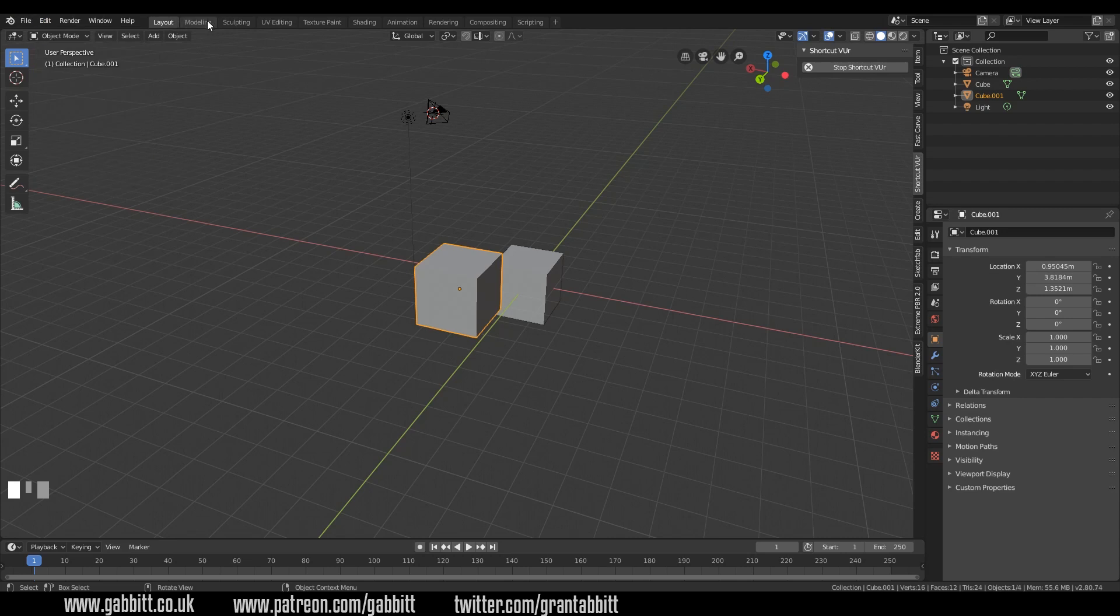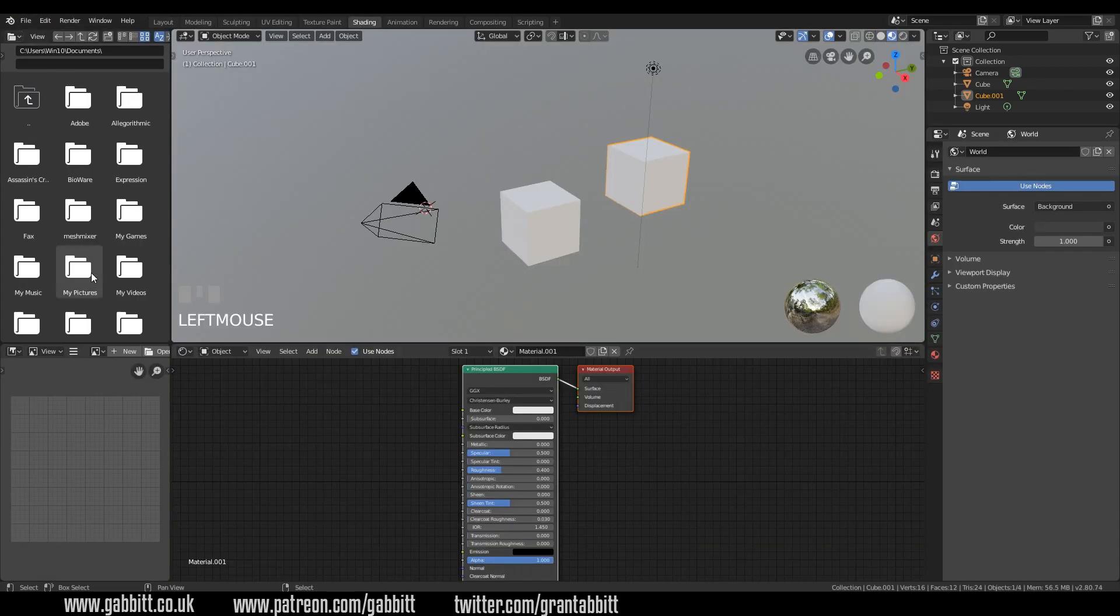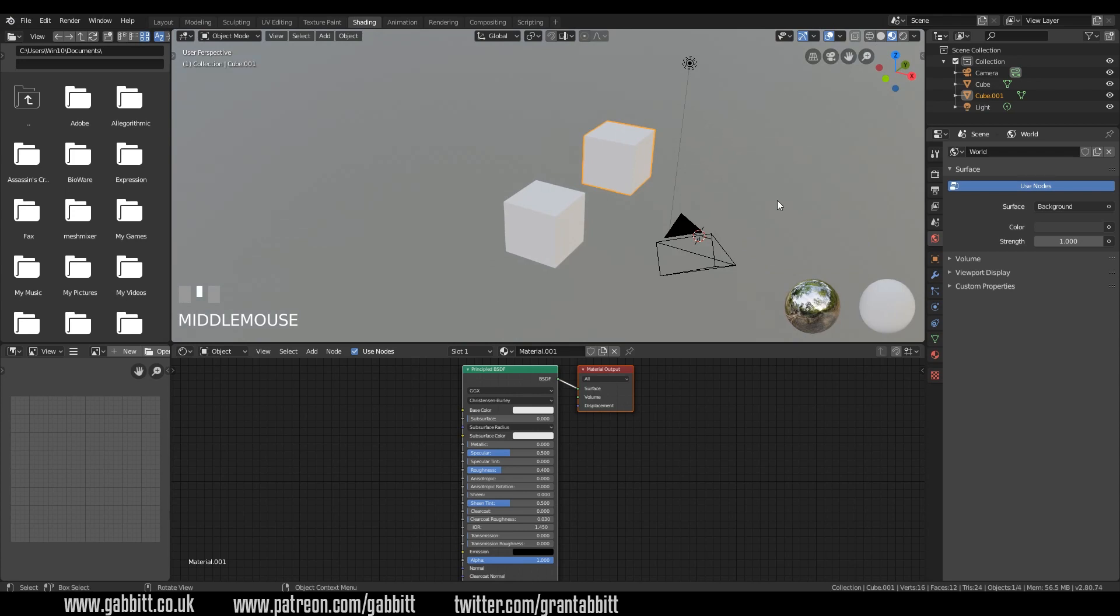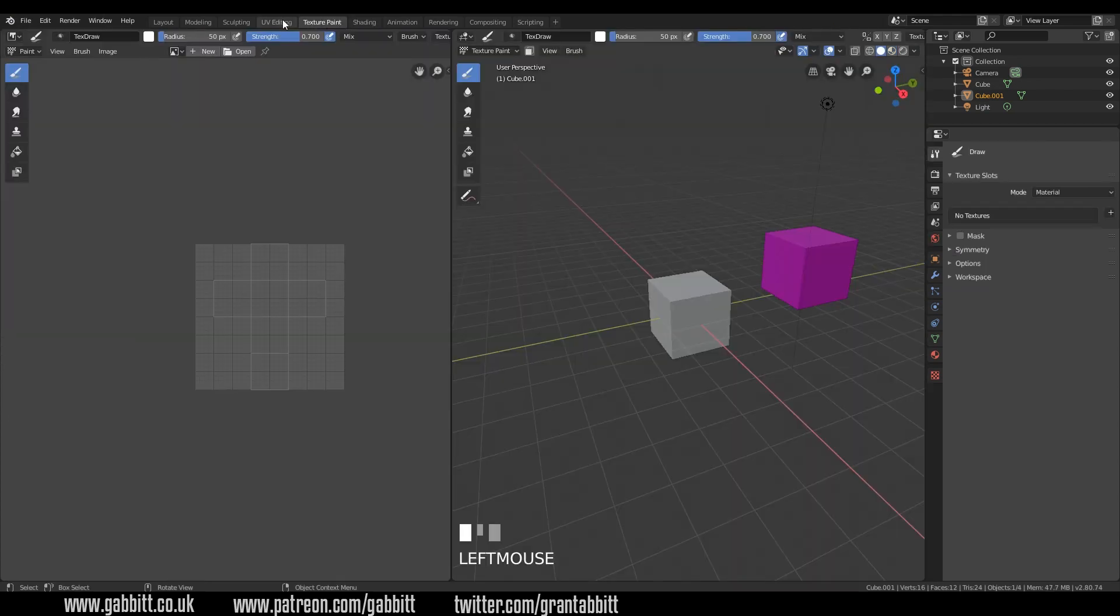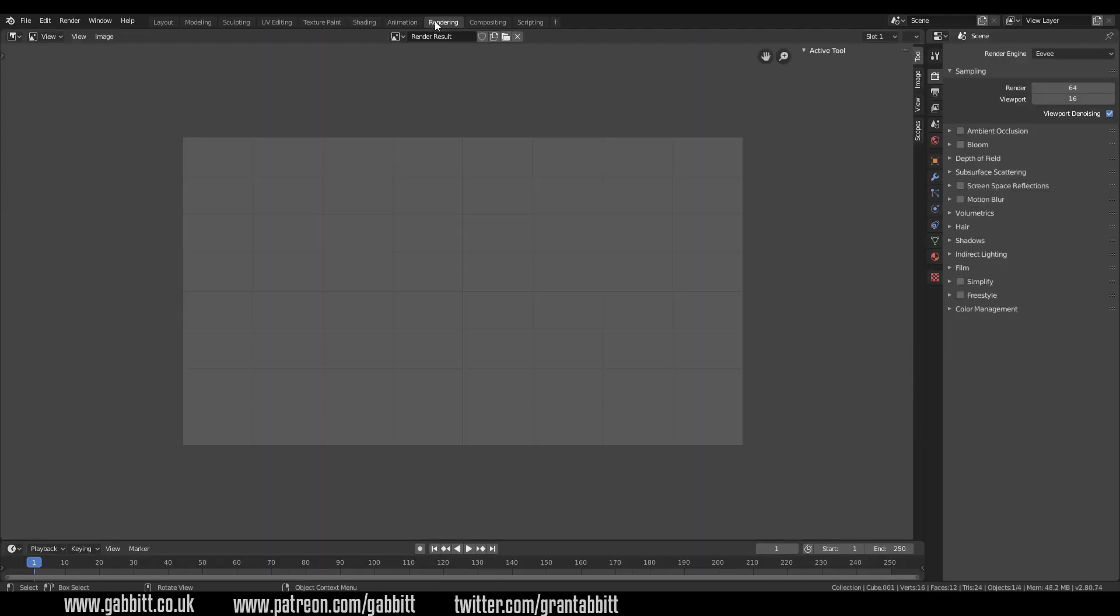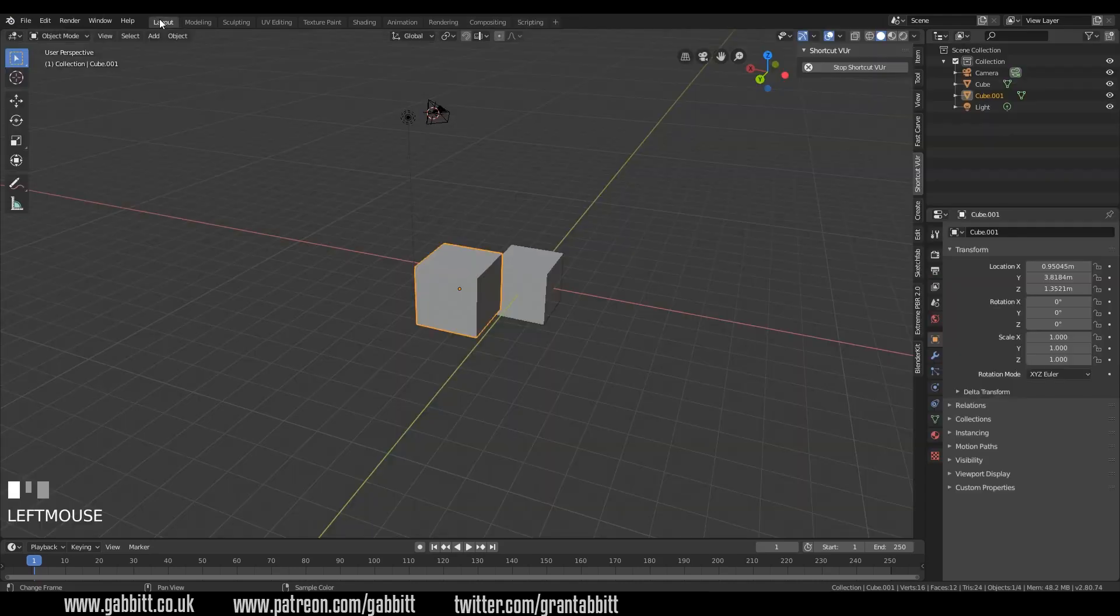We also have workspaces up the top here. So if I go to something like shading, it brings up the file menu, the UV image editor, the node editor, and then we have our workspace in front of us. I quite like this. They've actually got some useful workspaces like texture painting, animation, rendering, and there's lots more down here.